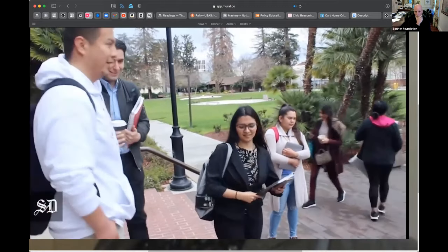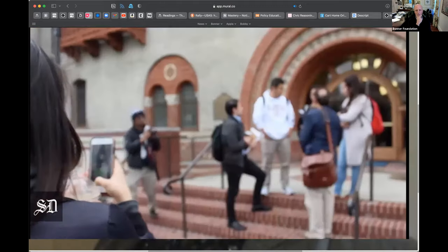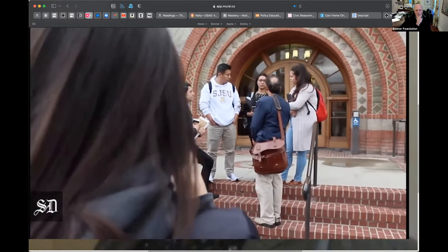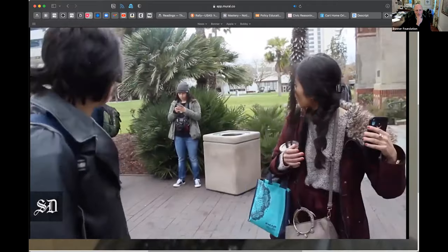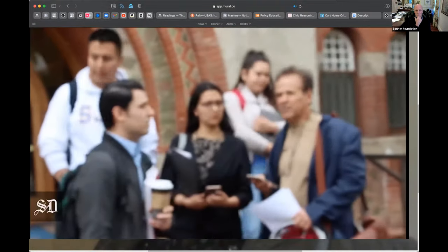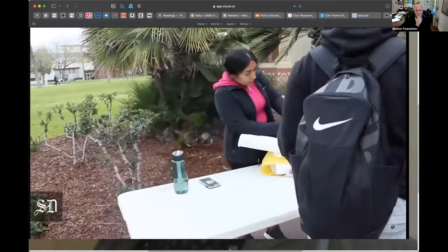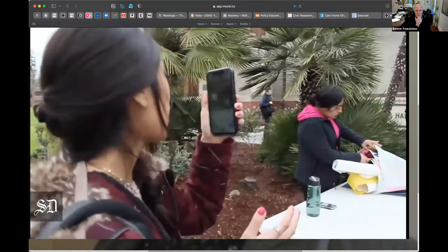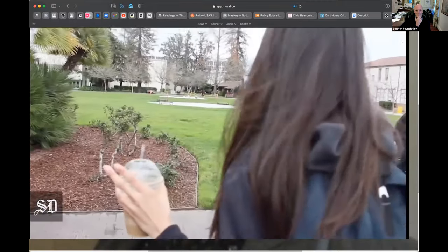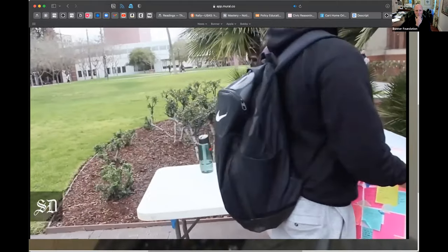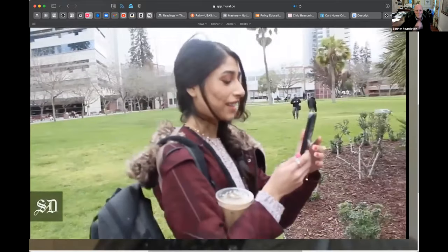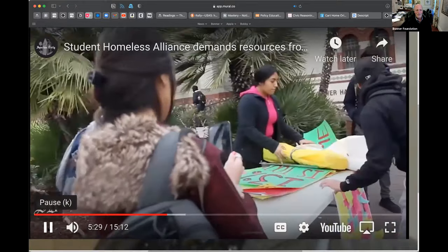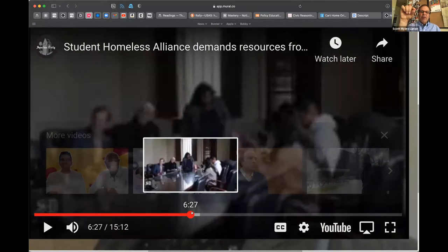Before entering the meeting, a student says: 'How do you feel?' Another responds: 'I'm a bit nervous but excited — we've been waiting for this moment. I'm hoping for positive outcomes, or at least a clear understanding of what the school is going to do.' Students take a group photo before going in. Someone approaches and asks if they can help — they are invited to come table, showing support for the Student Health Alliance outside Tower Hall. Students announce they are expecting the results of what the SJSU president says.